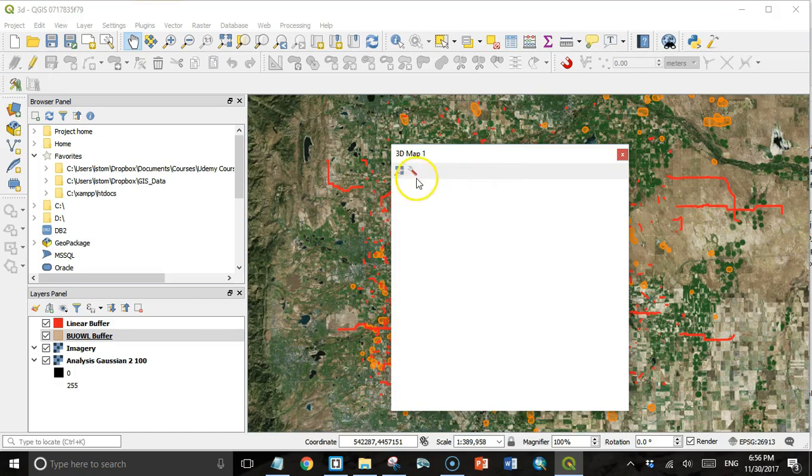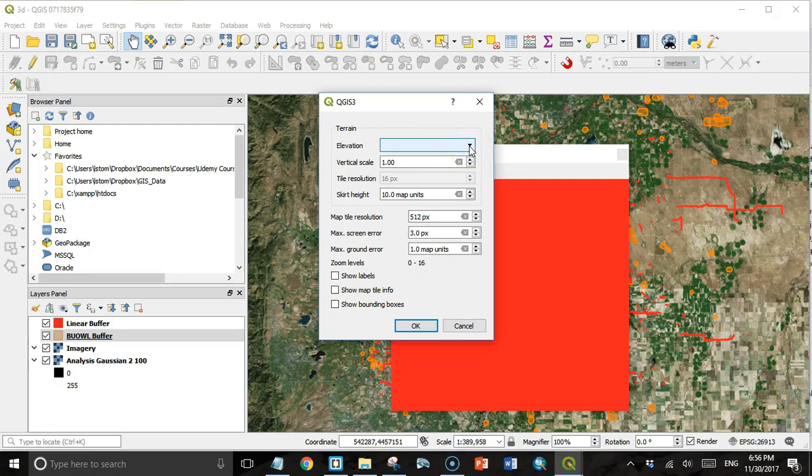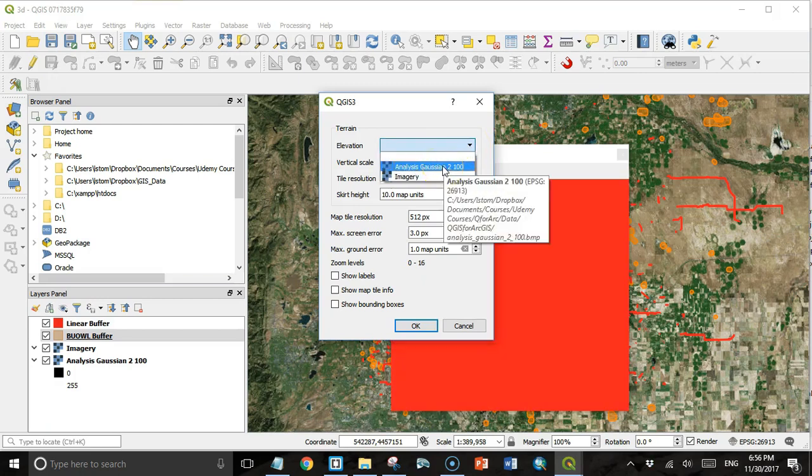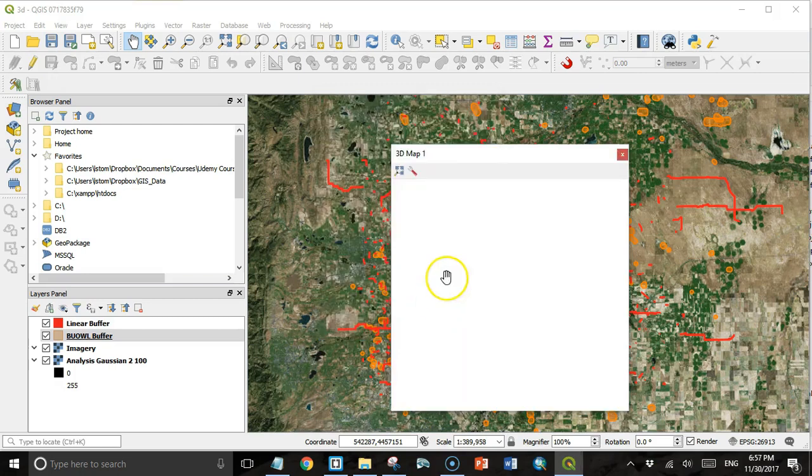The first thing we have to do is click this little wrench button and tell it which layer is our elevation surface. That's this cost layer that we've created. I'm going to set the vertical scale to 4 because the values in this cost surface don't go very high. This just exaggerates the vertical scale to make it easier to see changes in elevation.